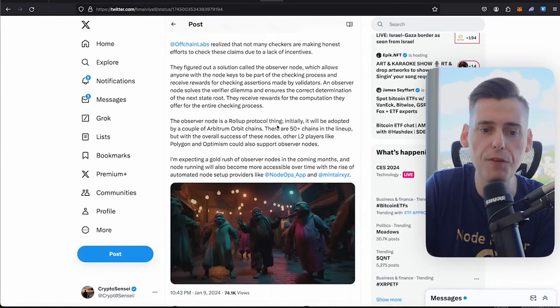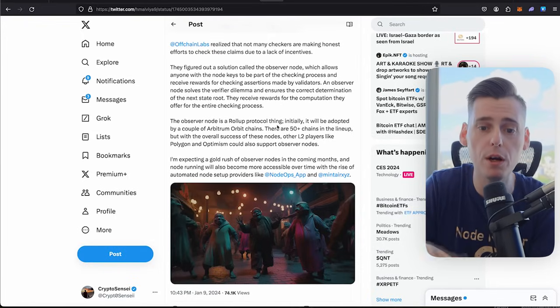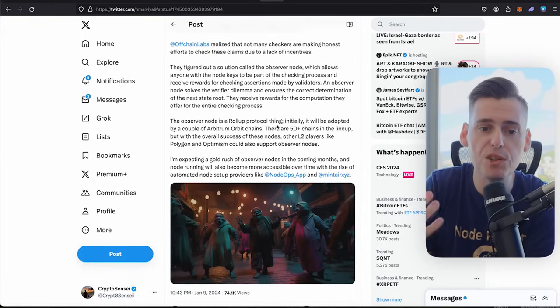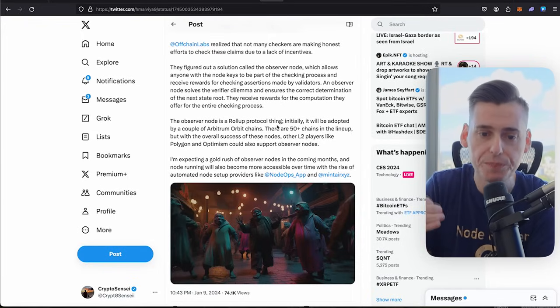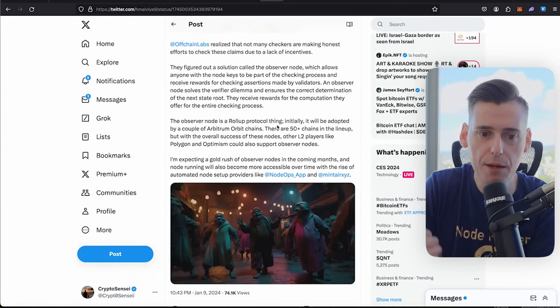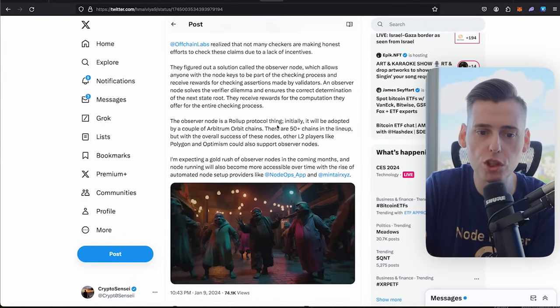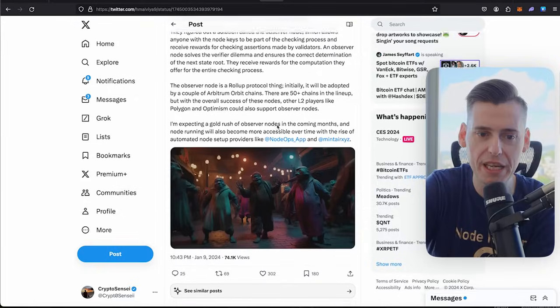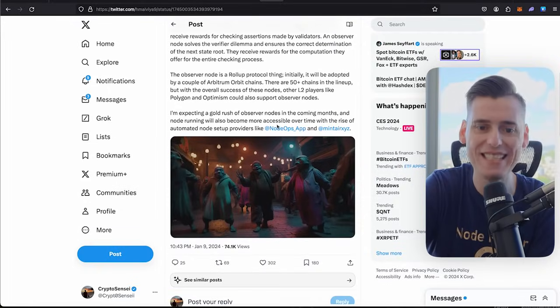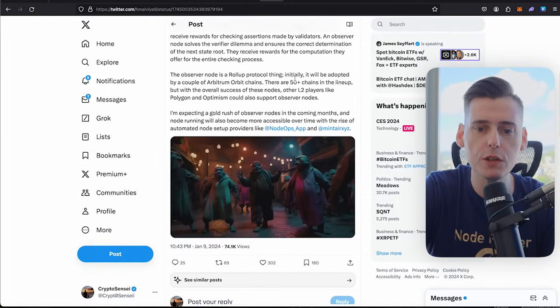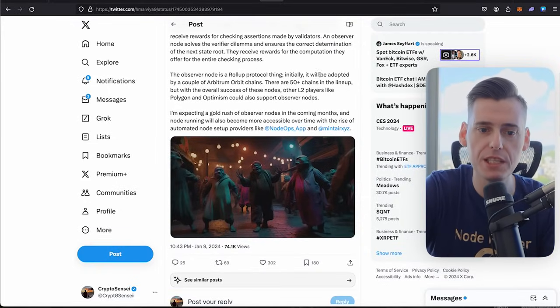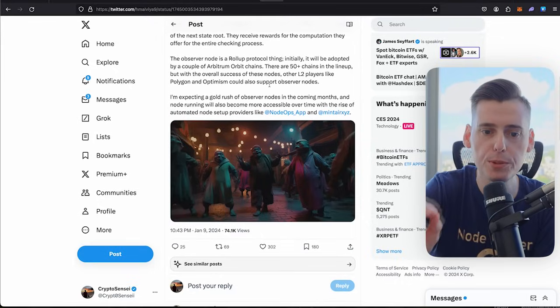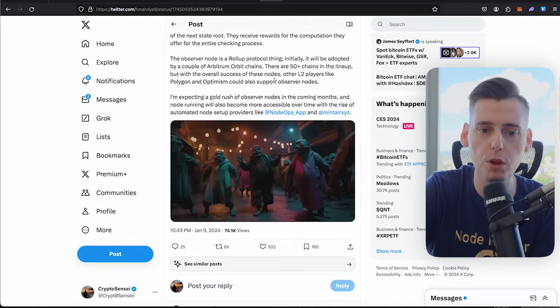They figured out a solution called the observer node, which allows everyone with a node key to be a part of the checking process and receive rewards for checking assertions made by validators. An observer node solves the verifiable dilemma and ensures the correct determination of the next state route. They receive rewards for the computation they offer for the entire checking process.